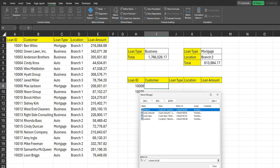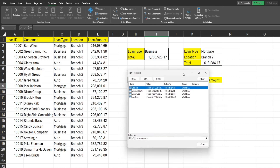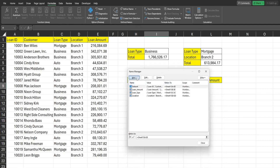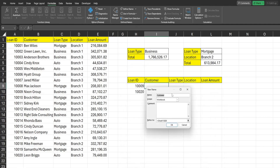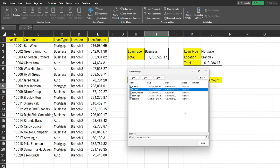We're actually going to create one more named range — just the headers row — because we're going to use the MATCH function inside a VLOOKUP formula to get our column references dynamically. I'll click New again, call this headers, click in the Refers To field, and select just that row of headers.